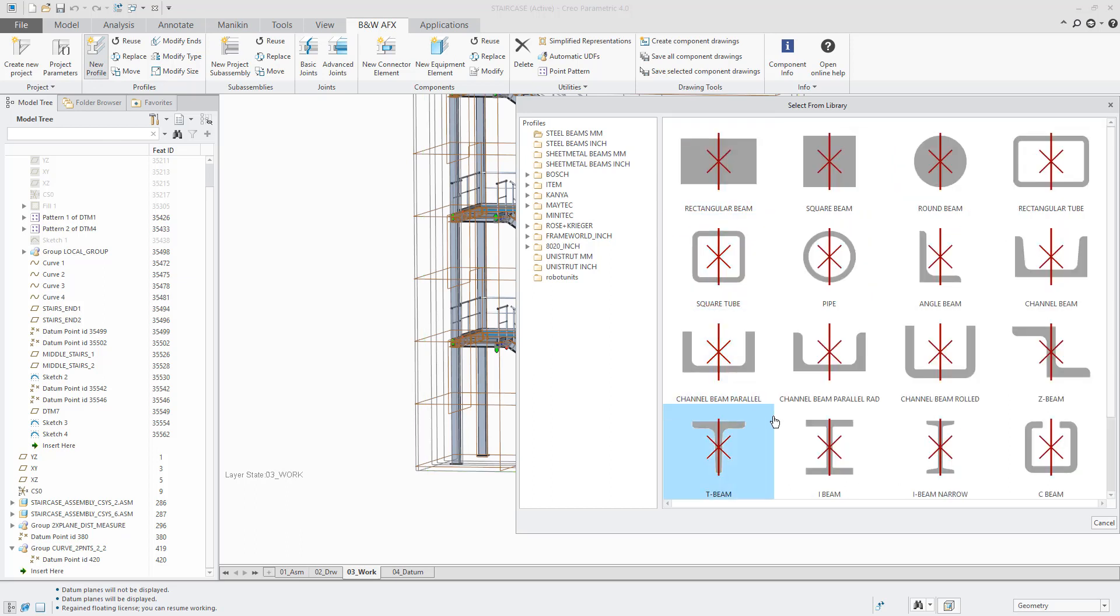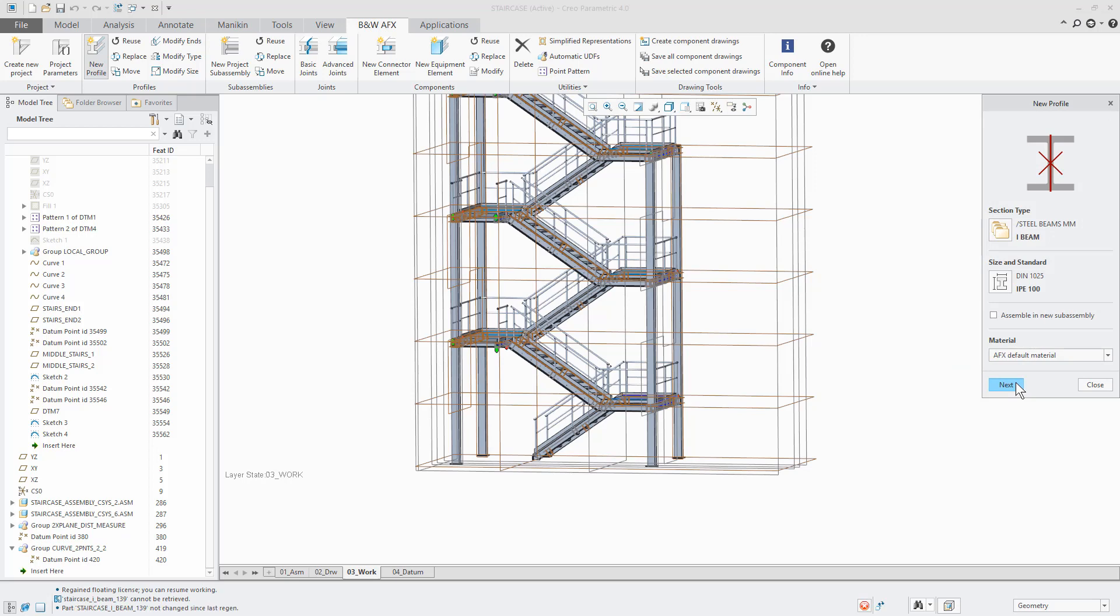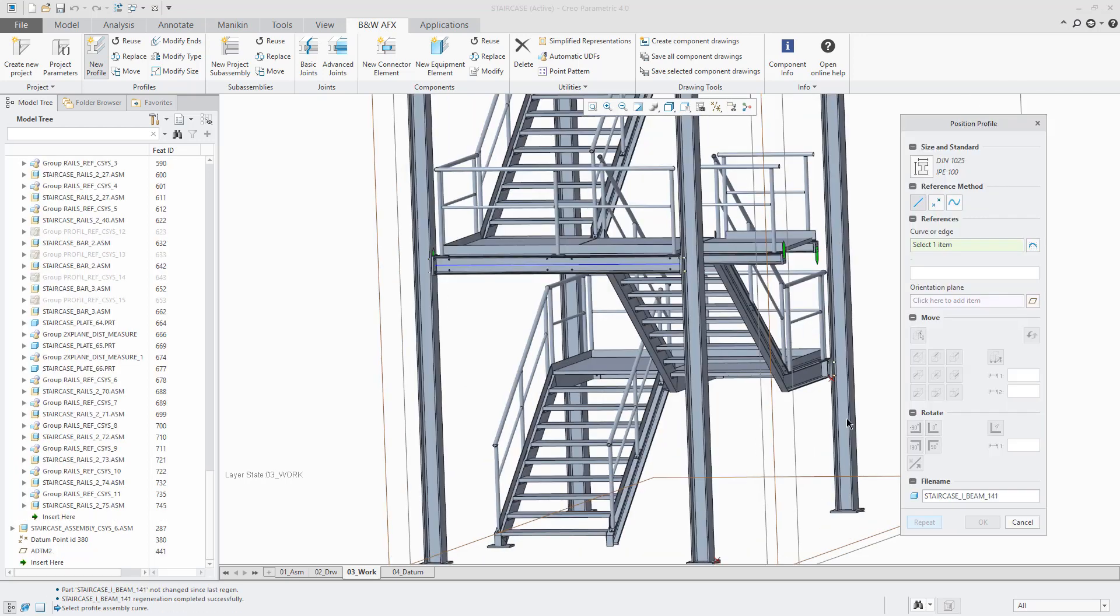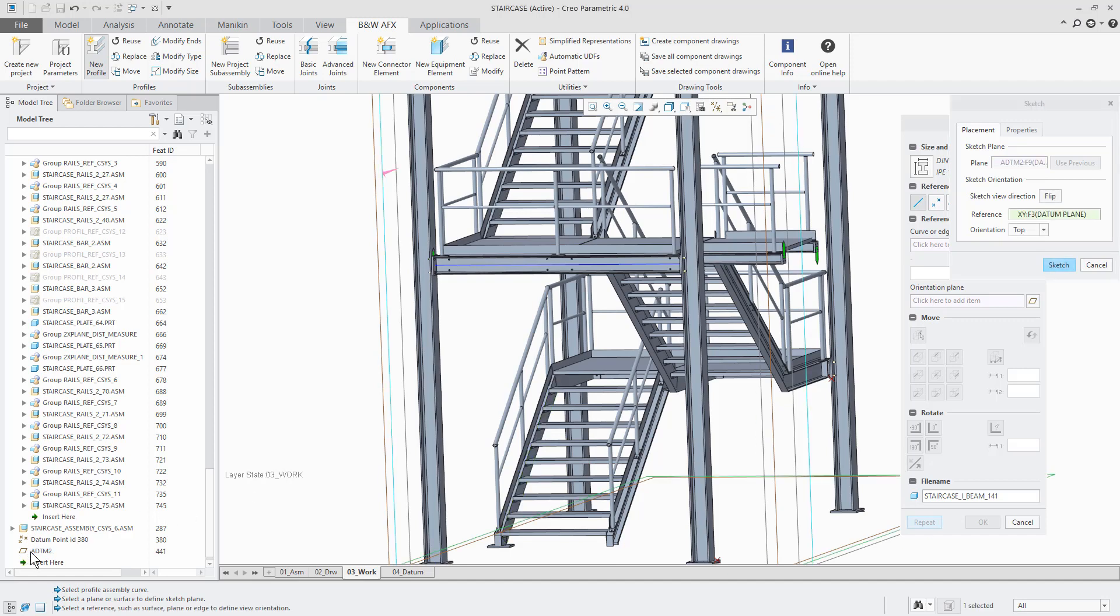In this case we will create a little reinforcement beam. I select an I beam and then I will jump into the sketcher from the profile position dialog. Now I simply create the required curve and press the check to leave the sketch.